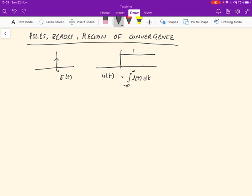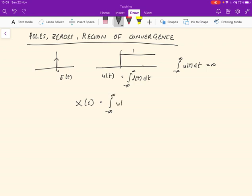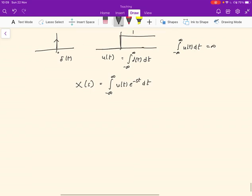The unit function is not absolutely integrable because the integral from minus infinity to infinity of u(t) dt is equal to infinity, and it's not bounded. But we can still compute the Laplace transform. X(s) is given by the integral from minus infinity to infinity of u(t) e^(−st) dt. Since u(t) is 1 in the range 0 to infinity, the lower limit becomes 0, and it reduces to the integral of e^(−st) dt.